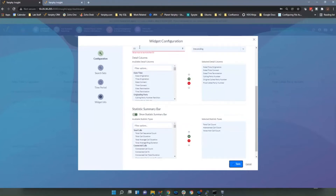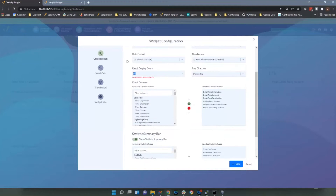One important note: the call history details widget is limited to 50 display records. If you try to put in 55, it will tell you it can't be more than 50. We do this because we don't want to overwhelm the widget with thousands of detail records.